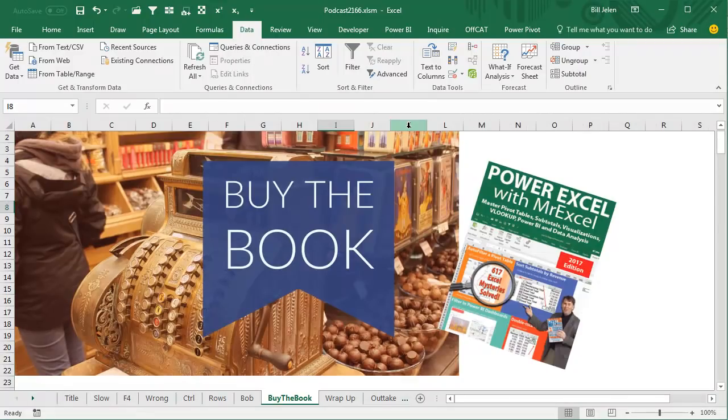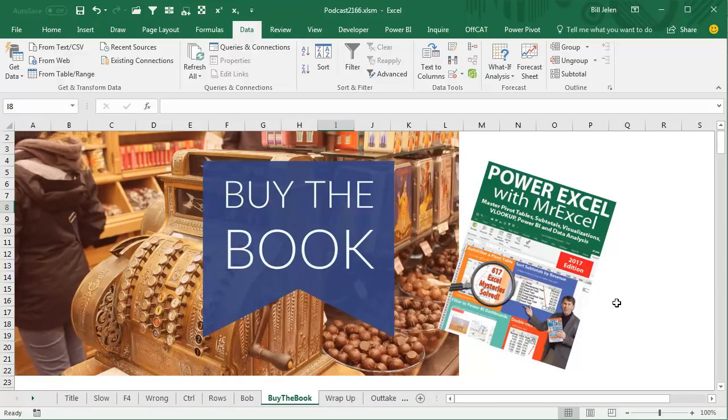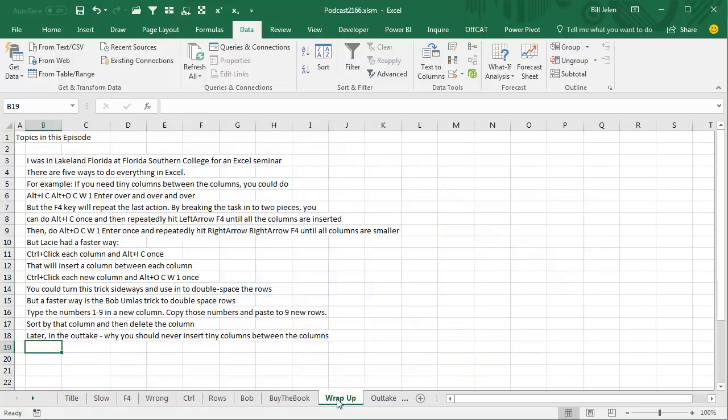Now, this book, Power Excel with MrExcel, 617 Excel Mysteries Solved, my book that has a lot of tricks, click that I in the top right hand corner to check it out.